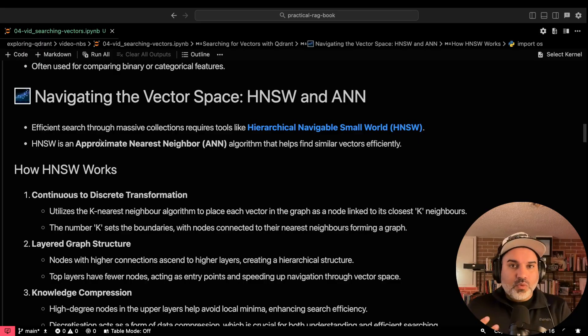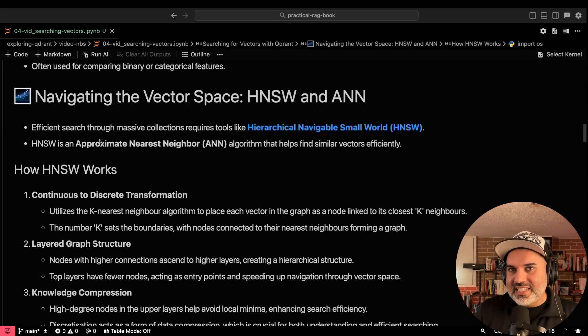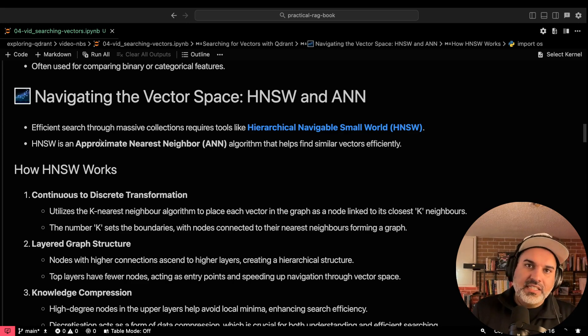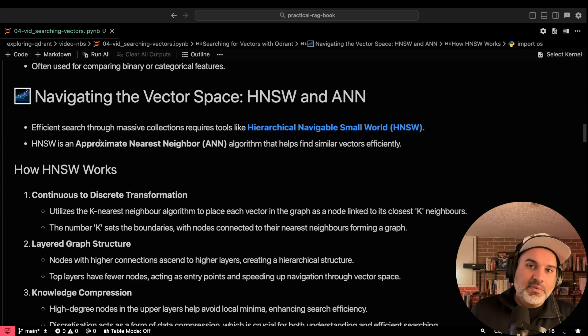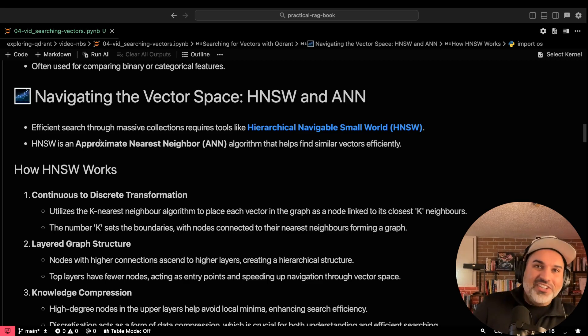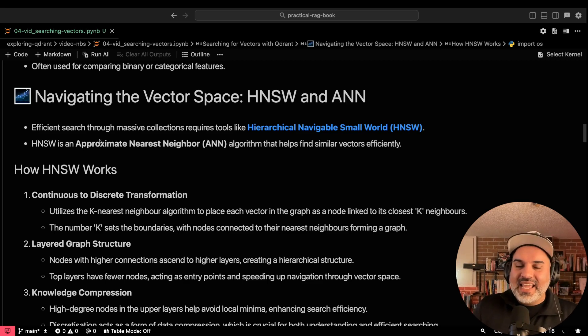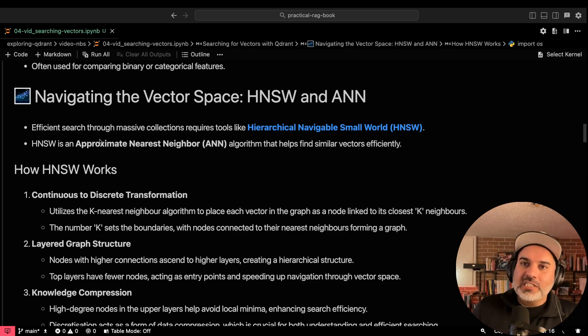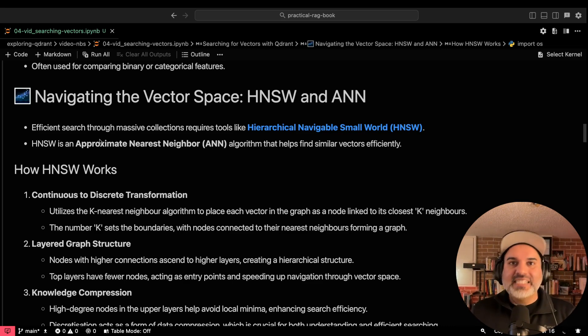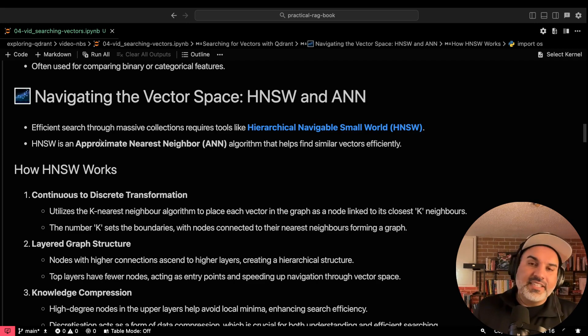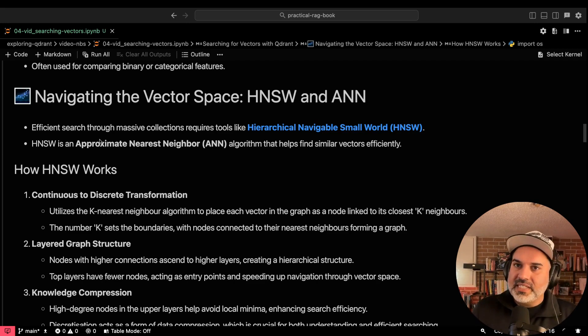So it's one thing to search for vectors, but it's another thing to navigate this high dimensional space. One way to do that is using HNSW, which is hierarchical, navigable, small worlds, and ANN, which is approximate nearest neighbors. These two are efficient ways to search through massive collections of vectors and traverse this really high dimensional vector space.